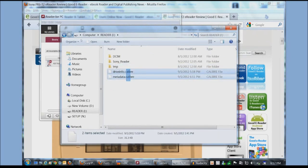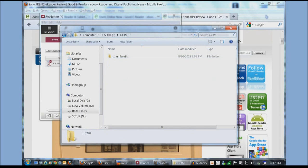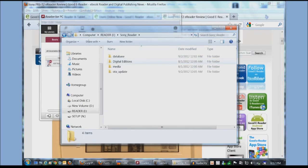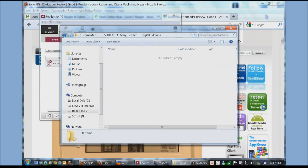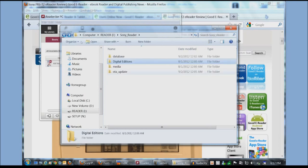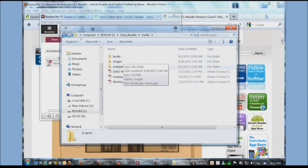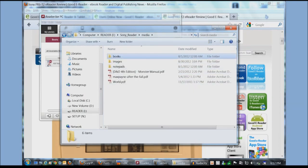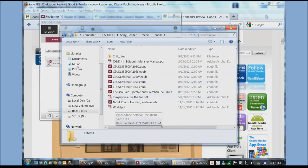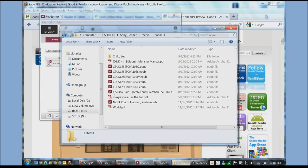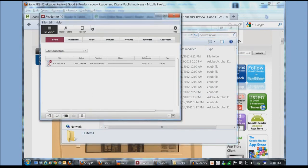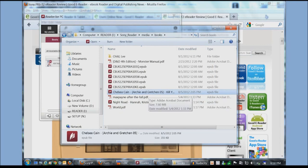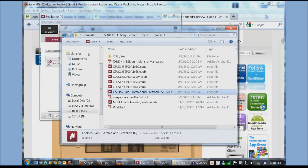You can see here that with Windows Explorer we have caliber here. These are caliber files you don't want to delete that. And you can see here these are digital editions books. So you can see a number of titles here. So this book here Chelsea Kane that we copied over. You can see that this is where it is right here. So it's copied to media books.